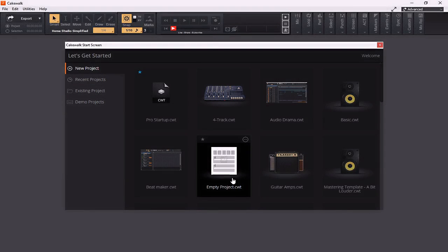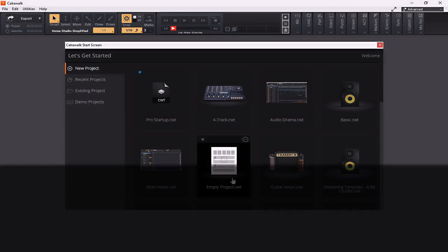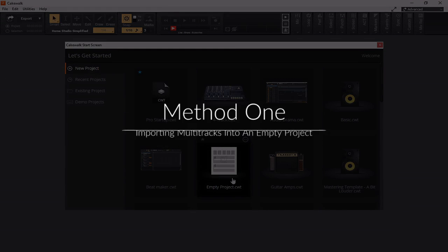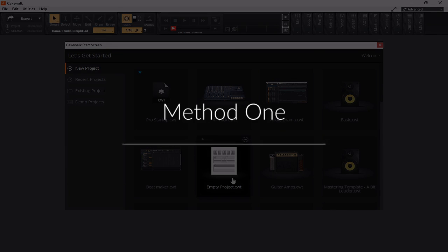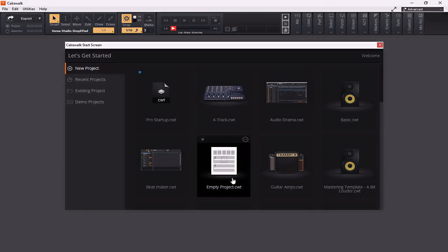In this module we're going to talk about importing tracks into your DAW. I'm going to start with the empty project template, as it's going to be one that everyone has access to right out of the gate. This is a stock template that comes with Cakewalk by BandLab when you download and install it on your computer.